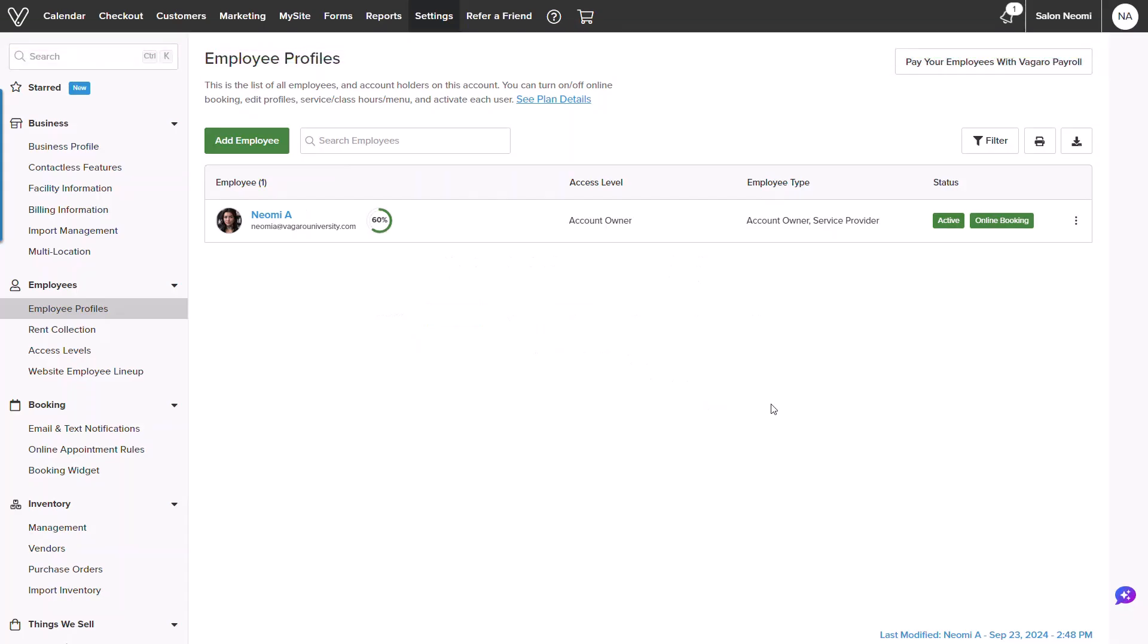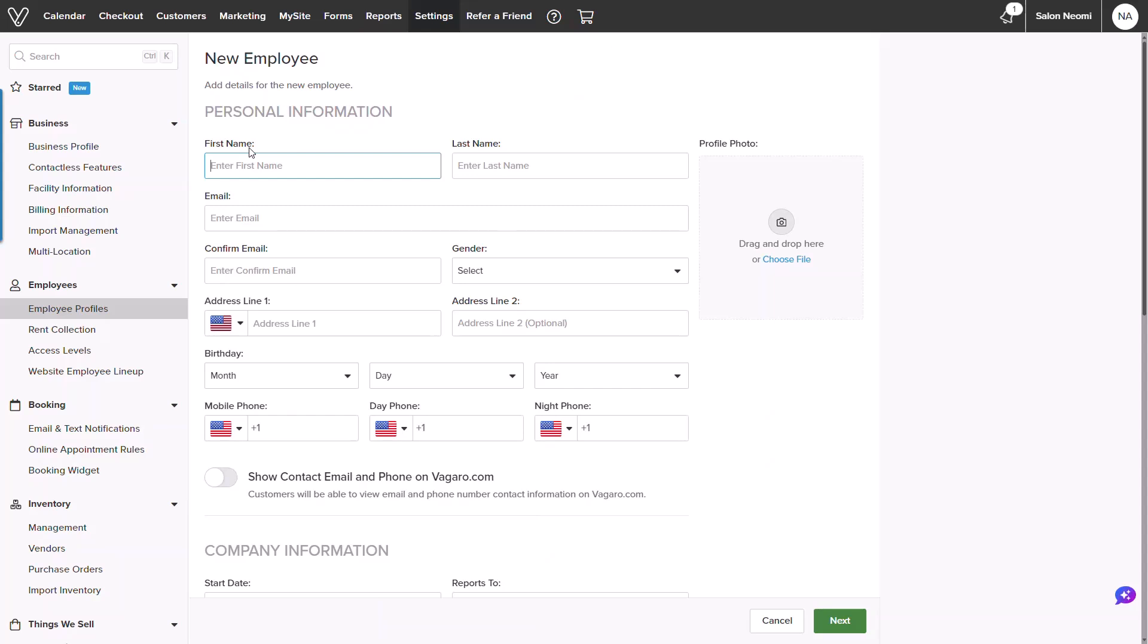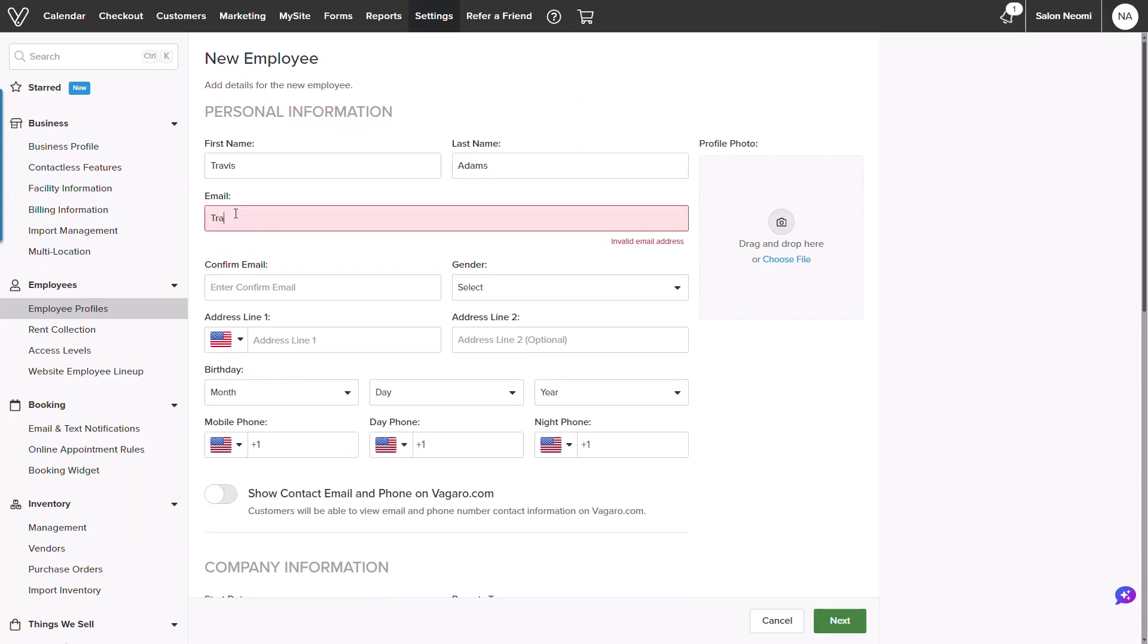Next, we will click into add employee on the upper left. Once loaded, we will want to begin building the new employee profile. Not all fields are required, but a filled out profile with a photo and description can entice your customers or appear more welcoming.